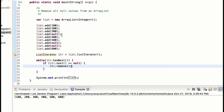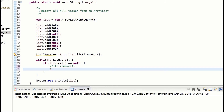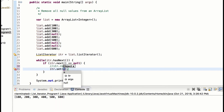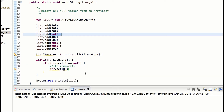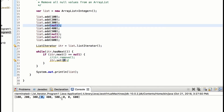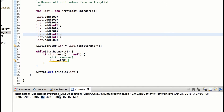Let's modify this program. Instead of removing null values, let's say we want to change all those null values to zero. Same program, but instead of itr.remove we say itr.set and pass zero — set will update the existing value to zero. So all these null values will be changed to zero. When we run this program you will see zeros where there were null values — whenever there was a null value it gets updated to zero.